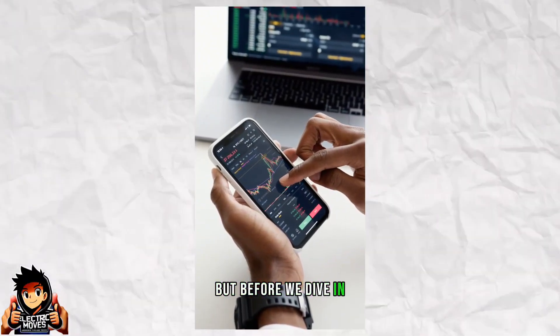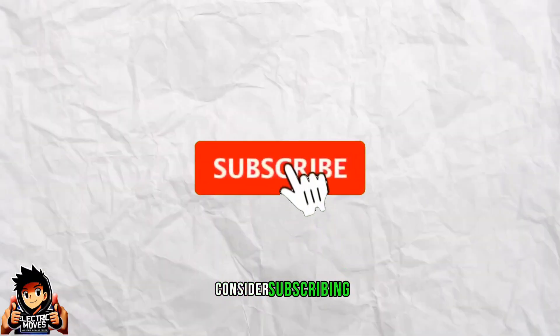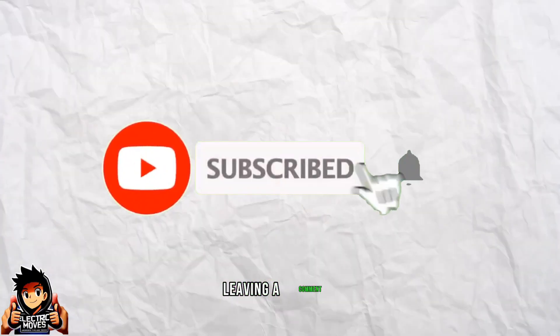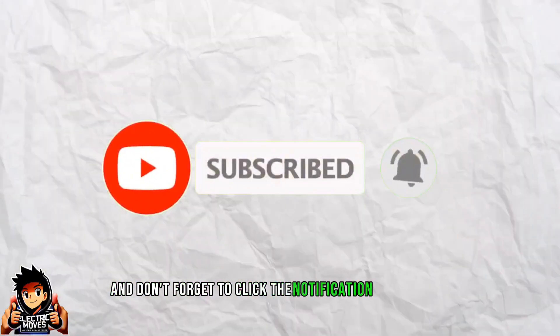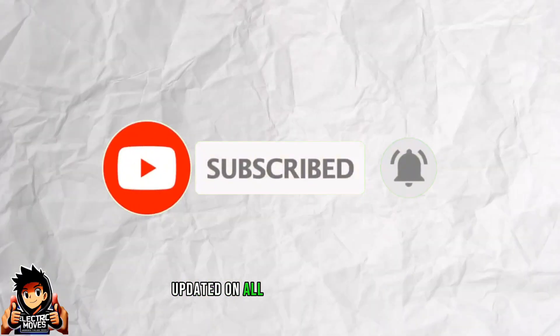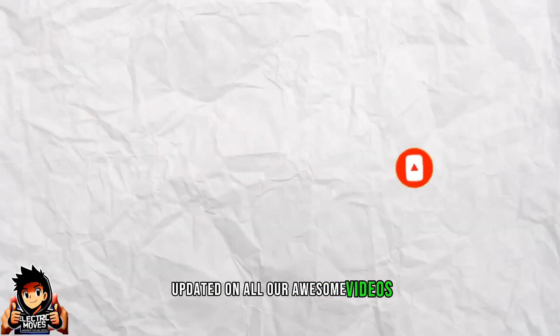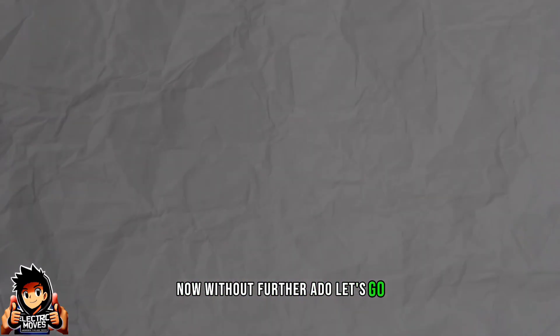But before we dive in, if you're not wasting time, consider subscribing, leaving a comment, and don't forget to click the notification bell to stay updated on all our awesome videos. Now, without further ado, let's go.